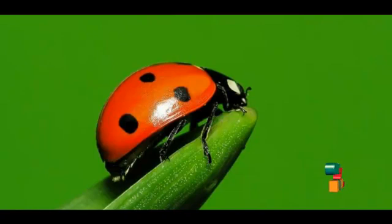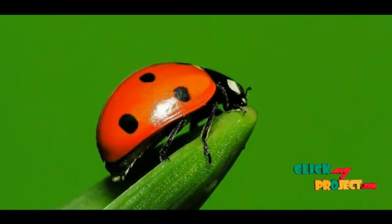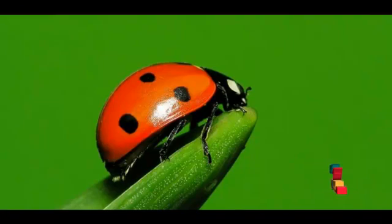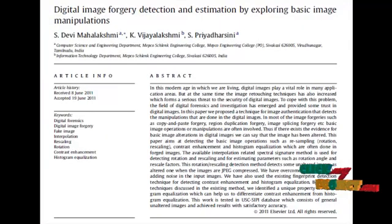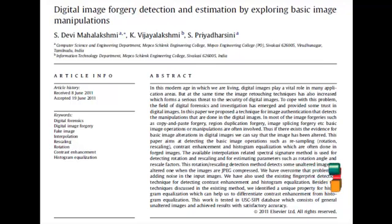Welcome to clickmyproject.com. Let me discuss the project: digital image forgery detection and estimation by exploring basic image manipulations.